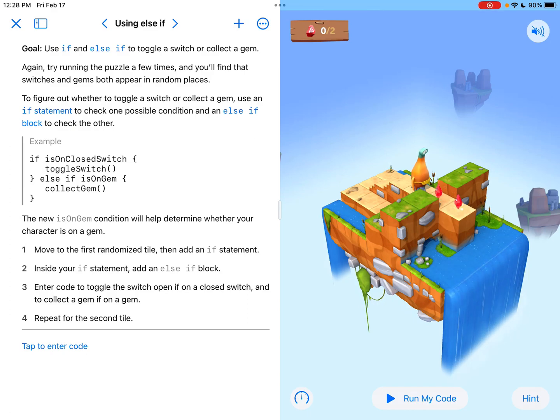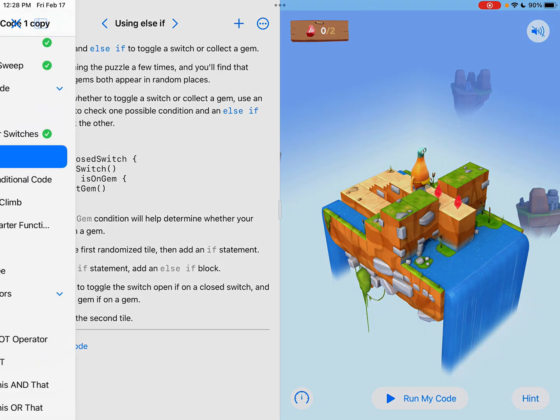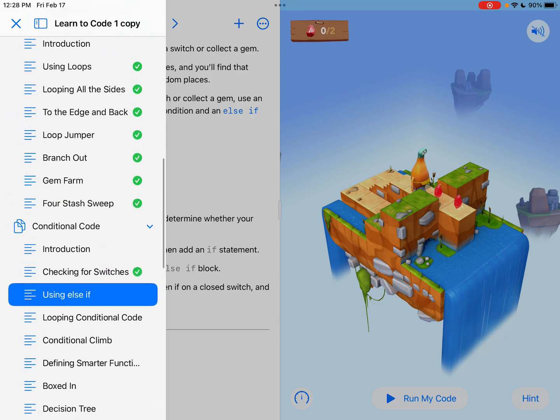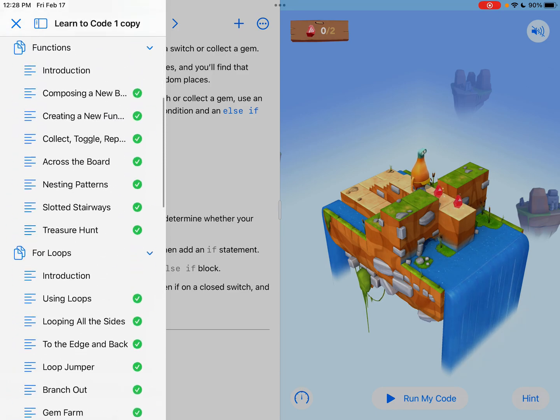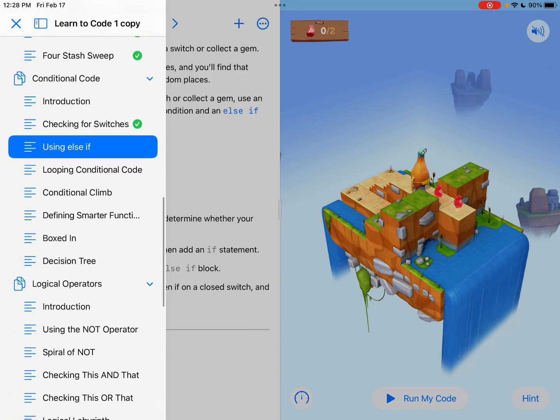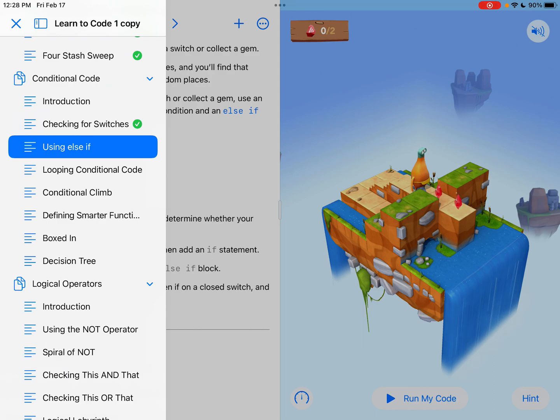Hey everyone, it's Tyler Binkley here and right now we're looking at using else if, the section in Swift Playgrounds. It's the second section of conditional code in the learn to code one program. If you didn't catch the checking for switches video, I would highly recommend watching that before you do this one because I really explain what conditional code is all about.